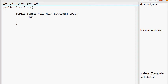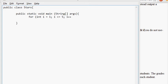So we're going to have for int i equals one, i less than or equal to five, i plus plus. And then what's the inner loop going to do? For int j equals zero.